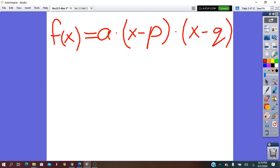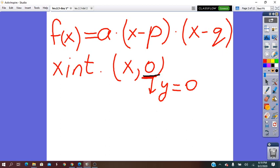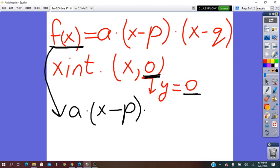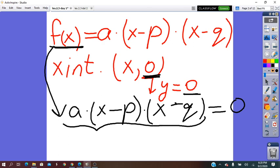If we have the function in the factored form, it will be very easy to find the x-intercepts of that parabola. The x-intercept is the point where the parabola intersects the x-axis, and has the coordinates (x, 0). So if the y-coordinate is 0, then instead of f(x) we put 0, and it becomes a(x − p)(x − q) = 0. From the factored form, we get the x-intercepts. Remember: a product is 0 if and only if at least one of the factors is 0.